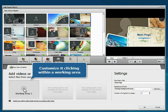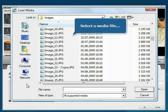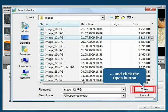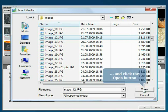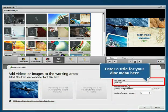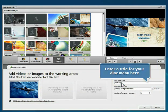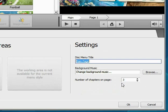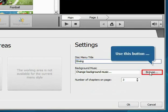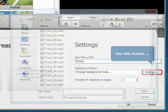Customize it by clicking within the working area. Select a media file and click the Open button. Enter a title for your disk menu. Click the Browse button to add background music.